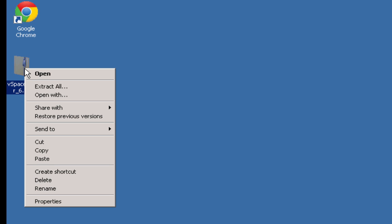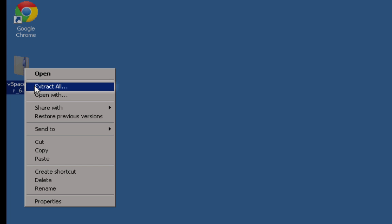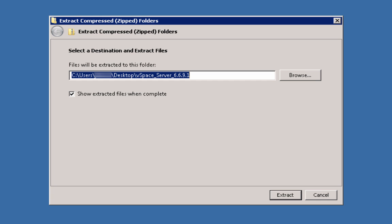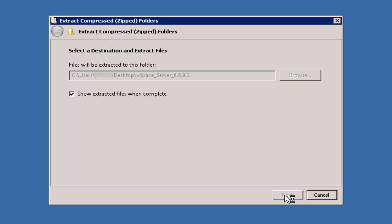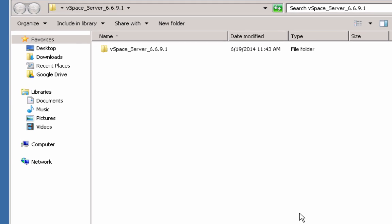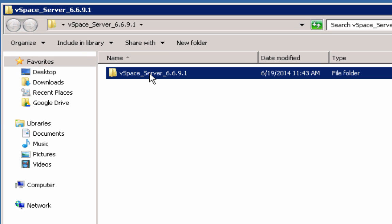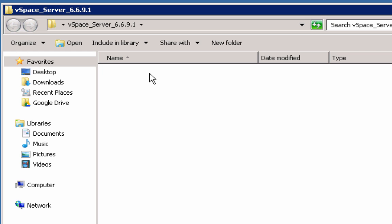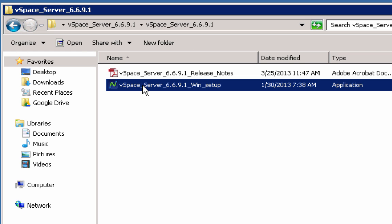Once the download is complete, right-click on the zip file and select Extract All. Using the zip utility of your choice, extract the contents to your desktop or any other easily accessed area of your server. Once the archive is unzipped, open the extracted folder and click on the vSpace Server setup file to launch the installation wizard.